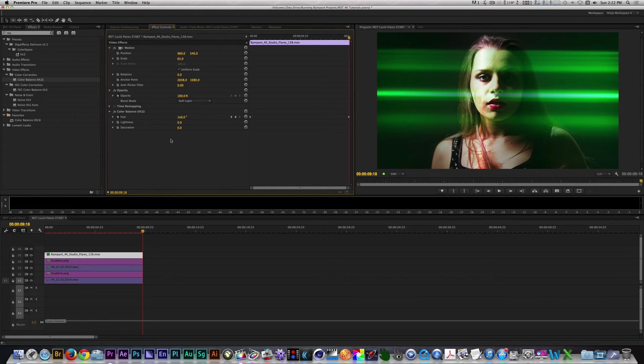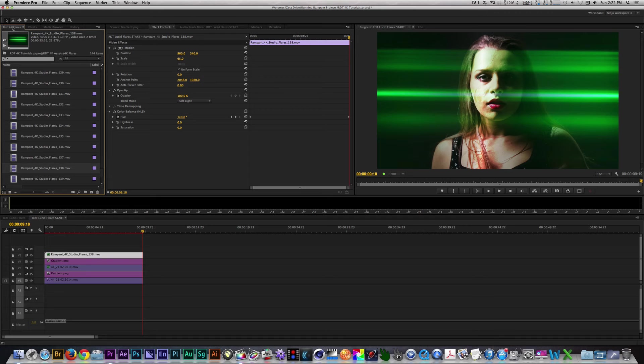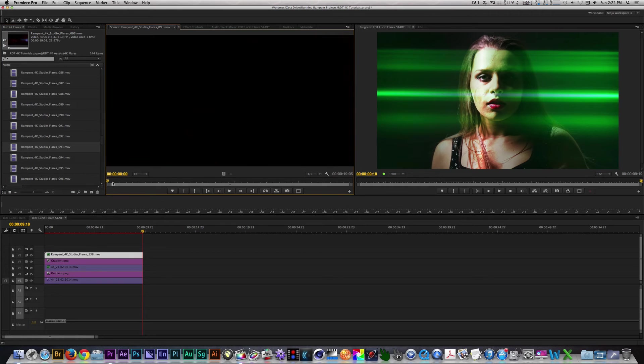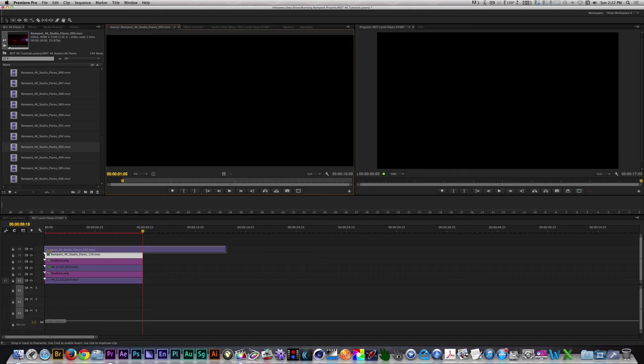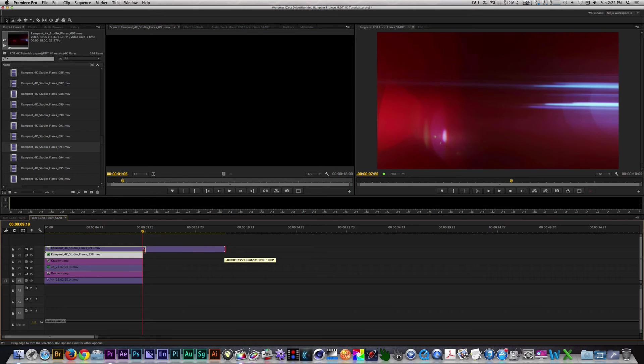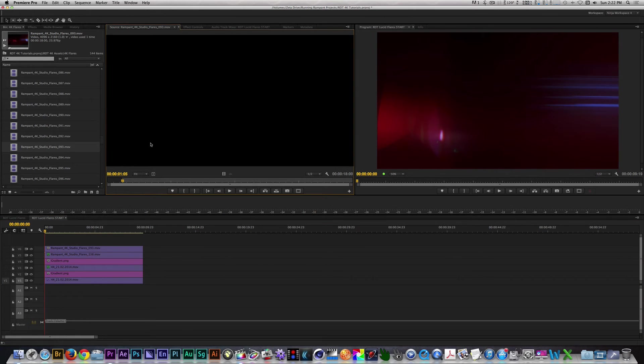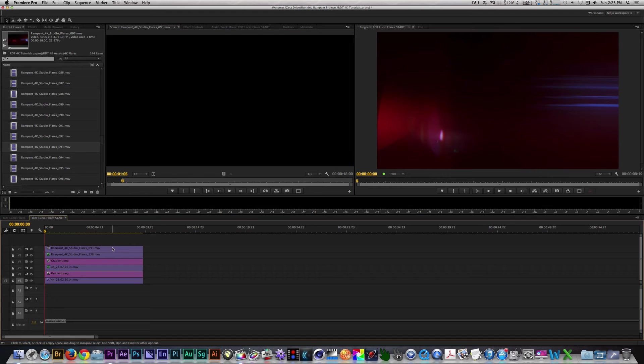Let's go back to the Project Browser, and I'm going to place Flare 093 on Track 6. Let's select a flare on Track 6, go to the Effects Control Panel,